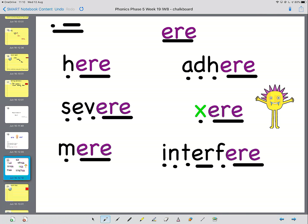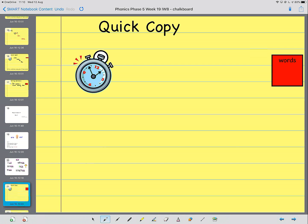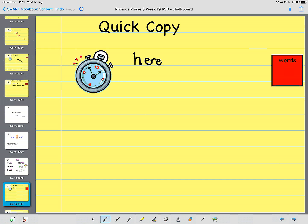I'm going to go now at quick copying these words. The first word is hear. Hear. H-ear. One, two, three, four, five.